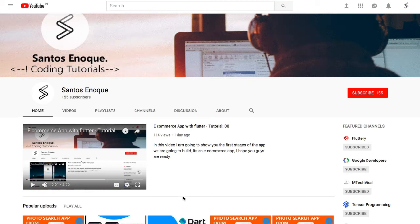Hey guys, just a quick reminder before we get into the video: don't forget to hit that subscribe button so you'll be notified every time I post. Thank you for your time.